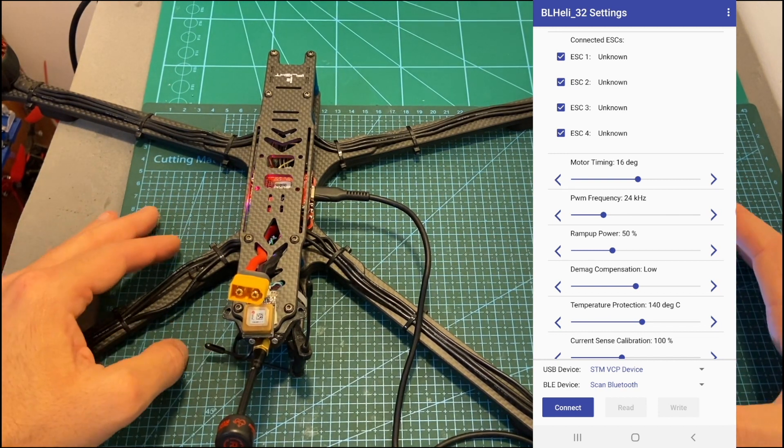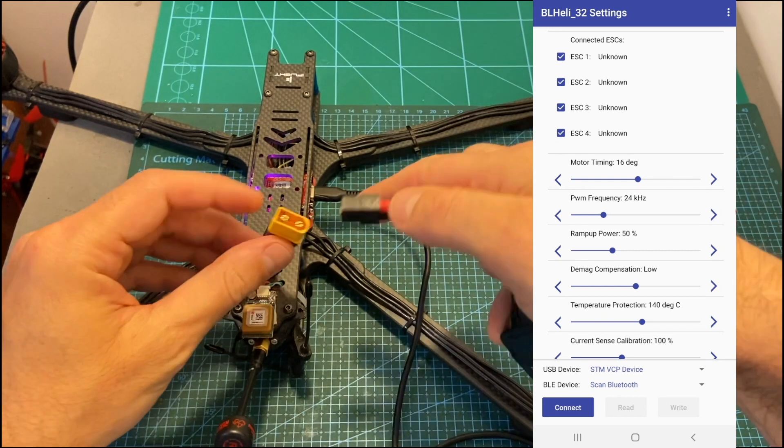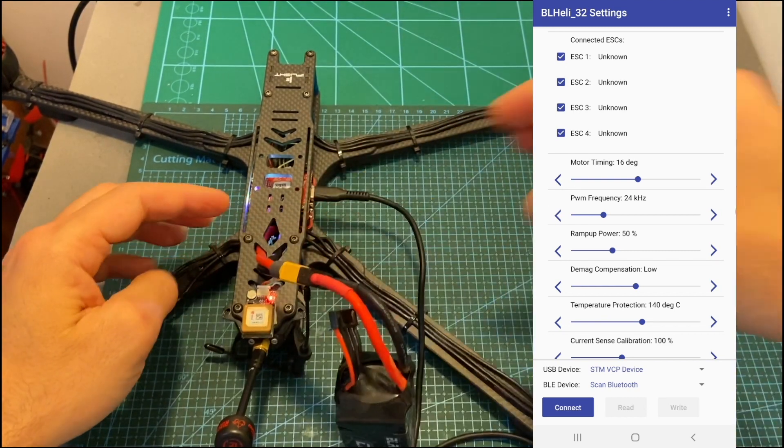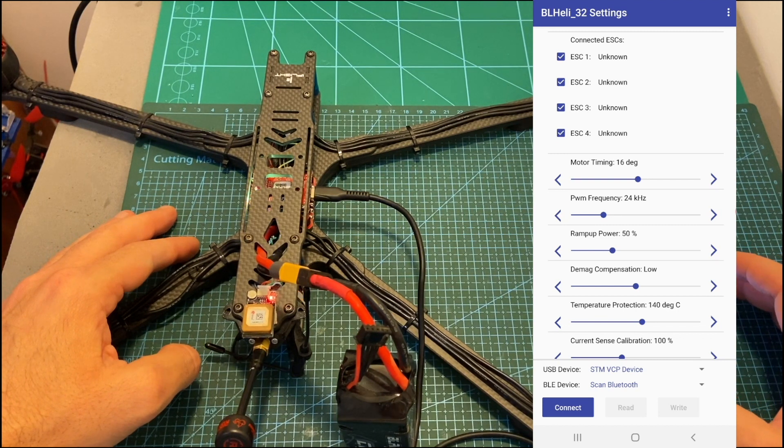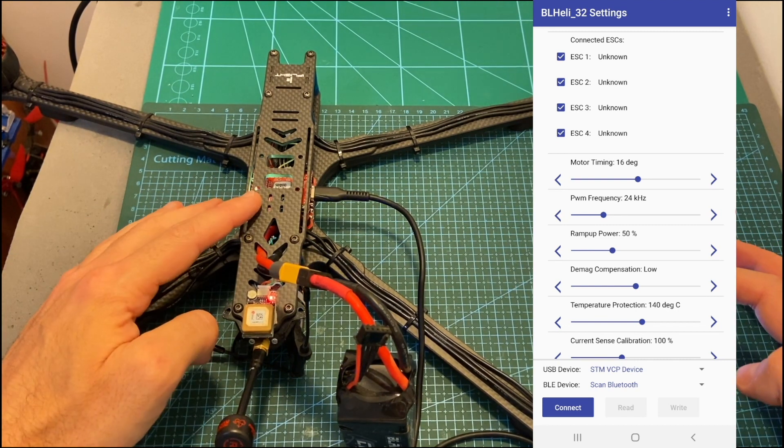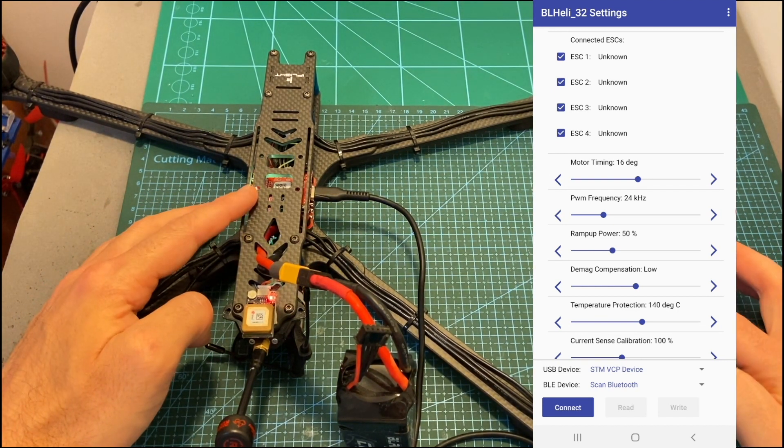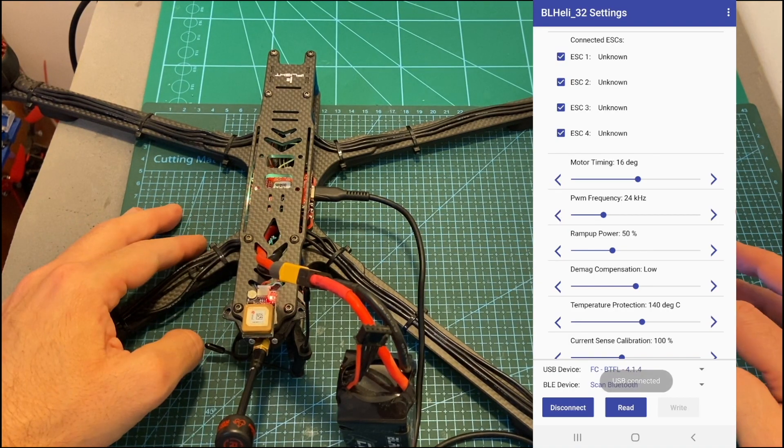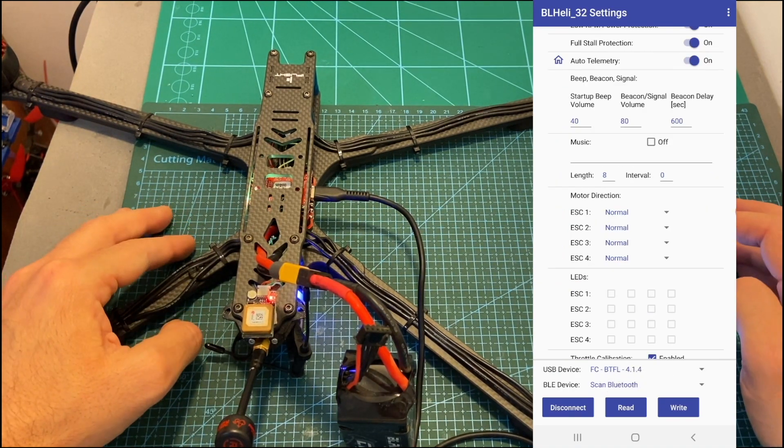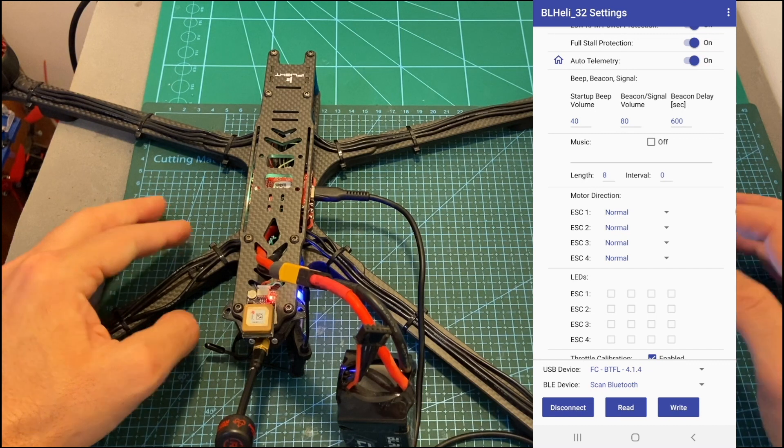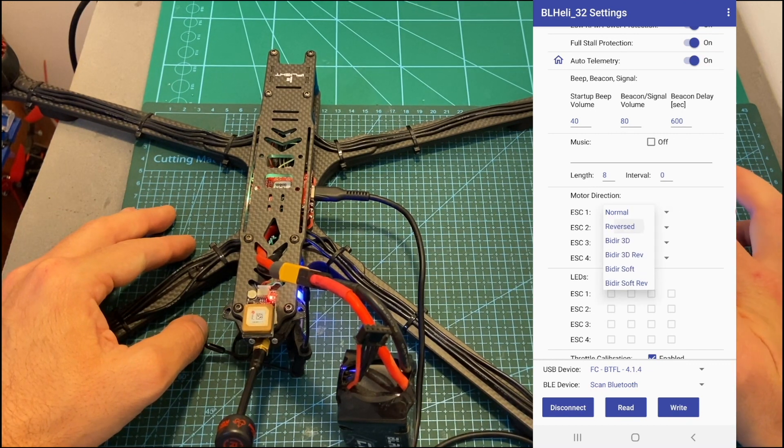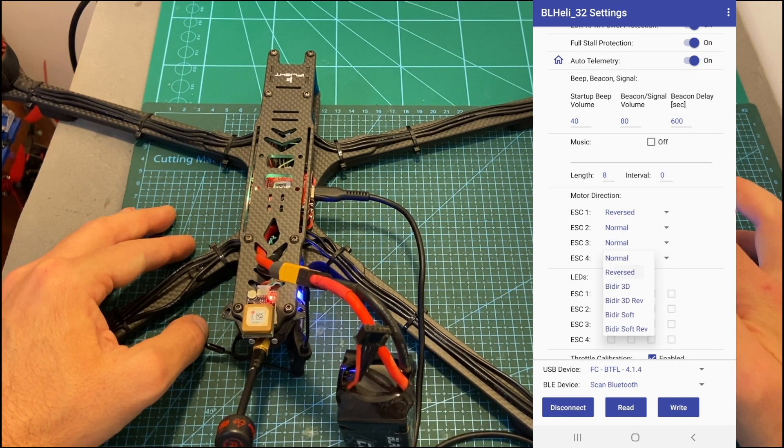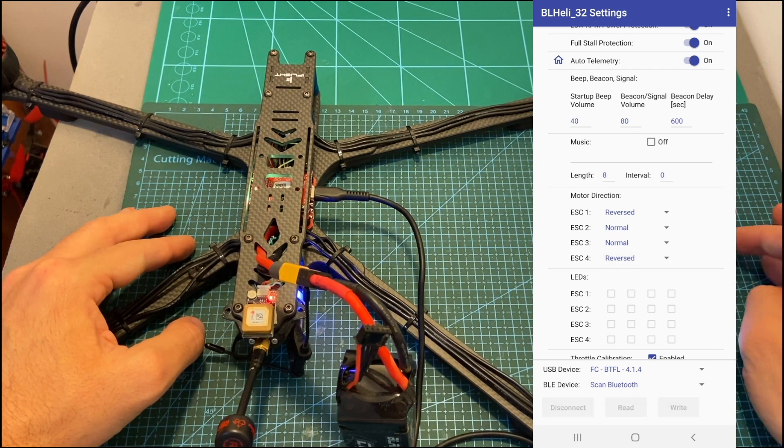First make sure to remove the propellers then power up your quadcopter, open up the BLHeli32 app and hit connect after connecting your Android device to the flight controller. Now hit the read button and since I need to change the direction of motors number 1 and 4 which are connected to ESC number 1 and 4 I'm going to change their motor direction to reverse and hit the write button.